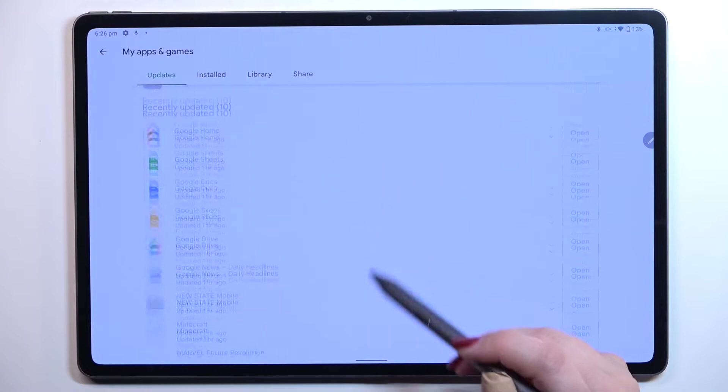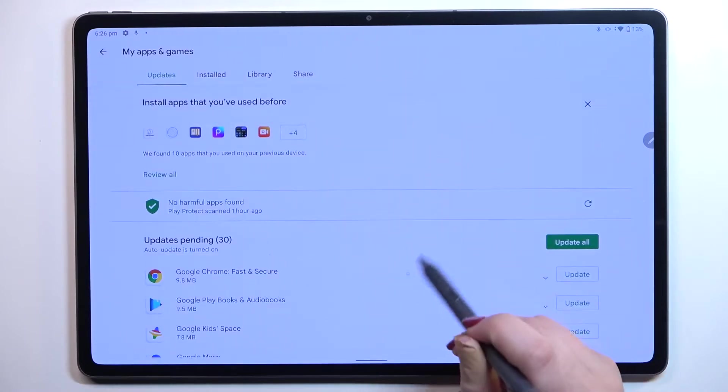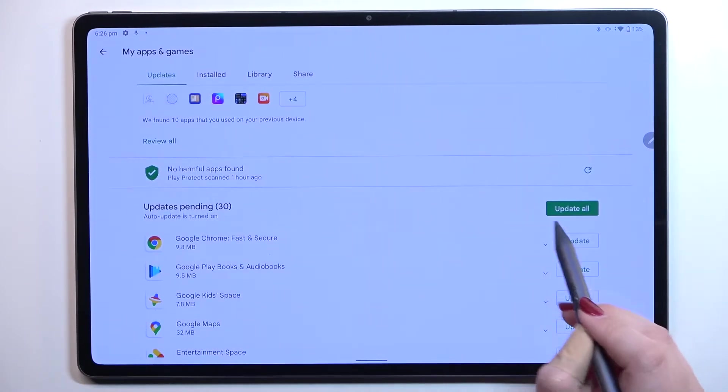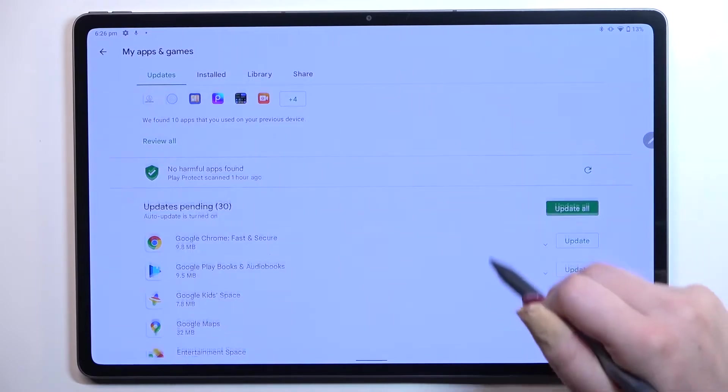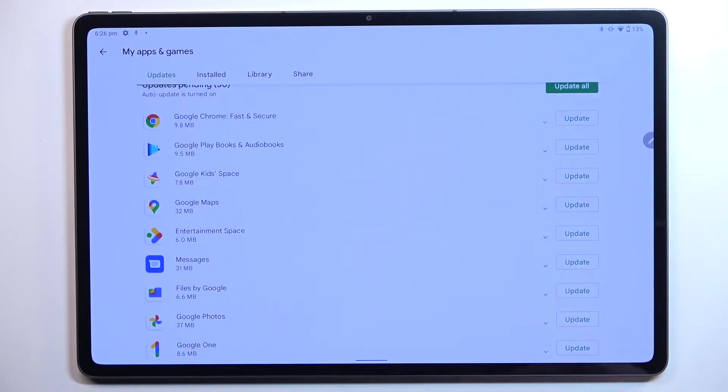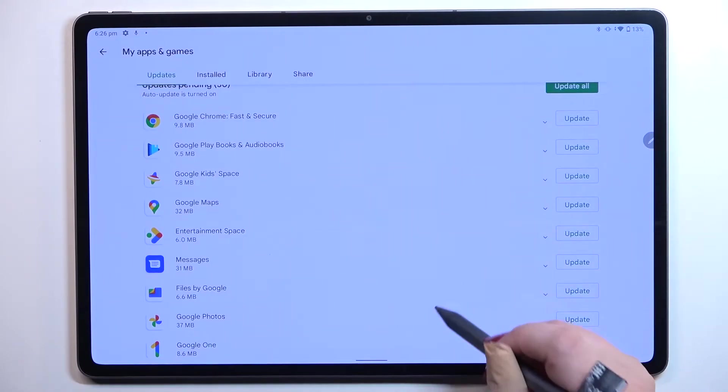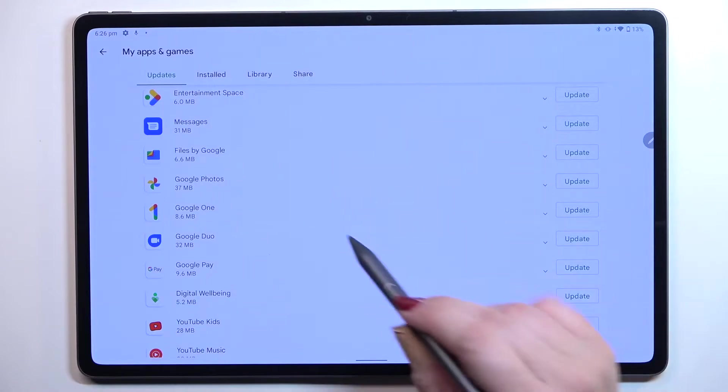In my case I've got 30 of them. If you want, you can update all of those apps just by tapping on update all, but you can also update them one by one manually, or simply two or three. Just find them in the list and tap on update next to it.